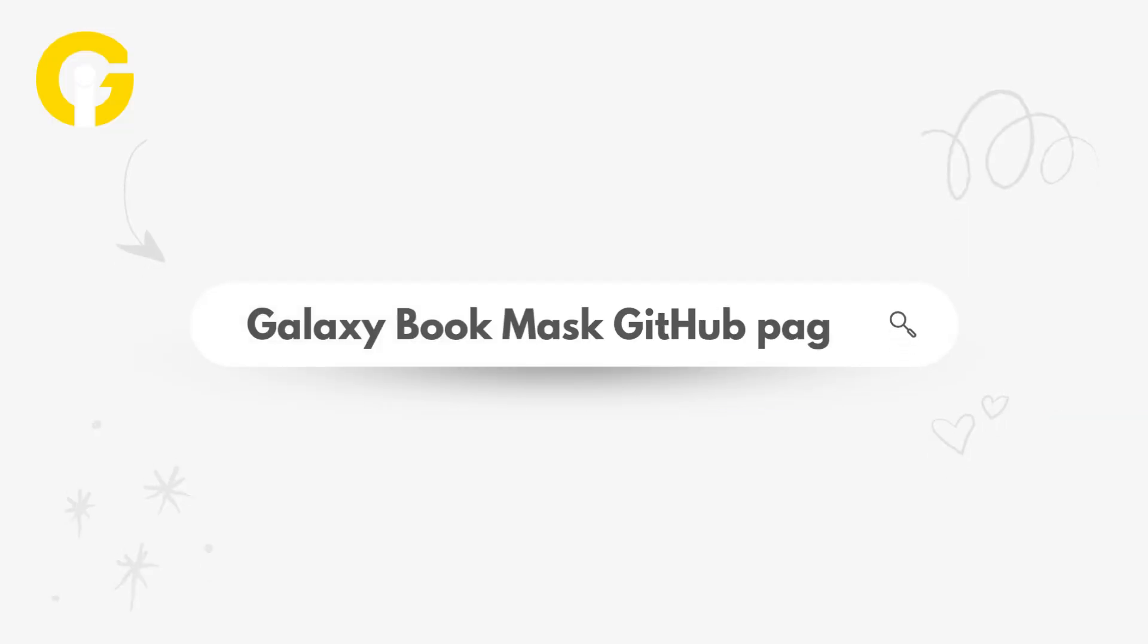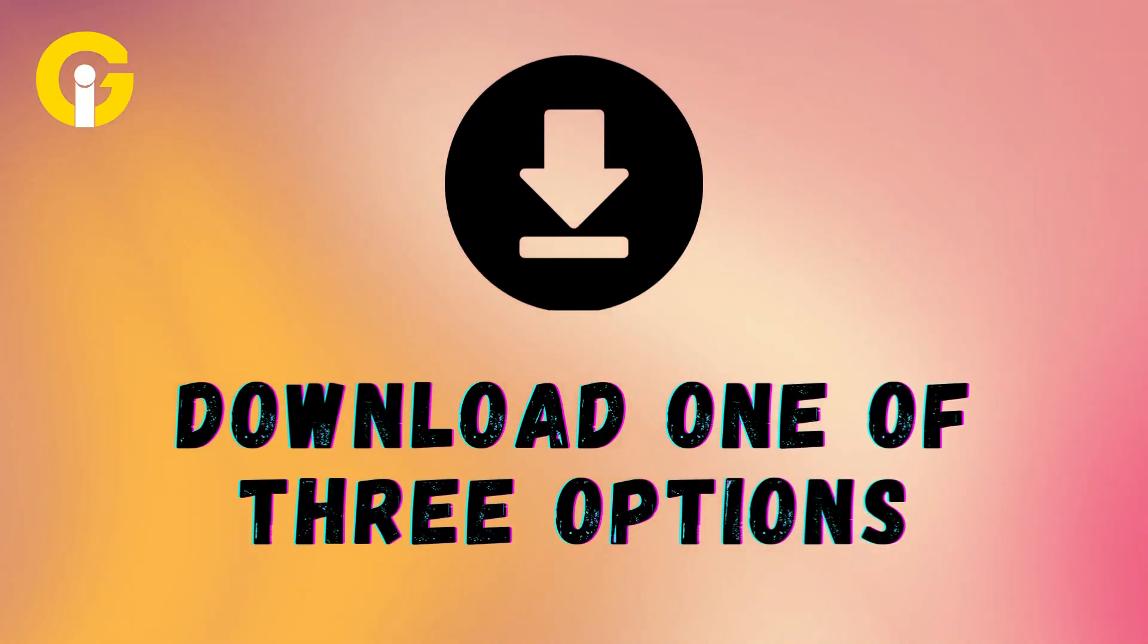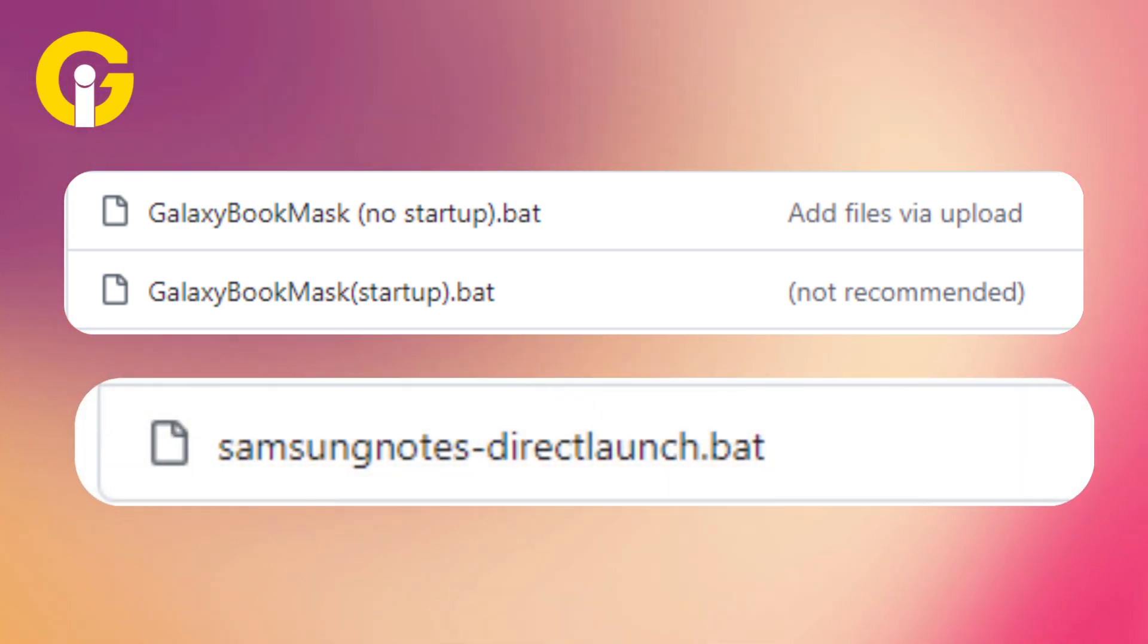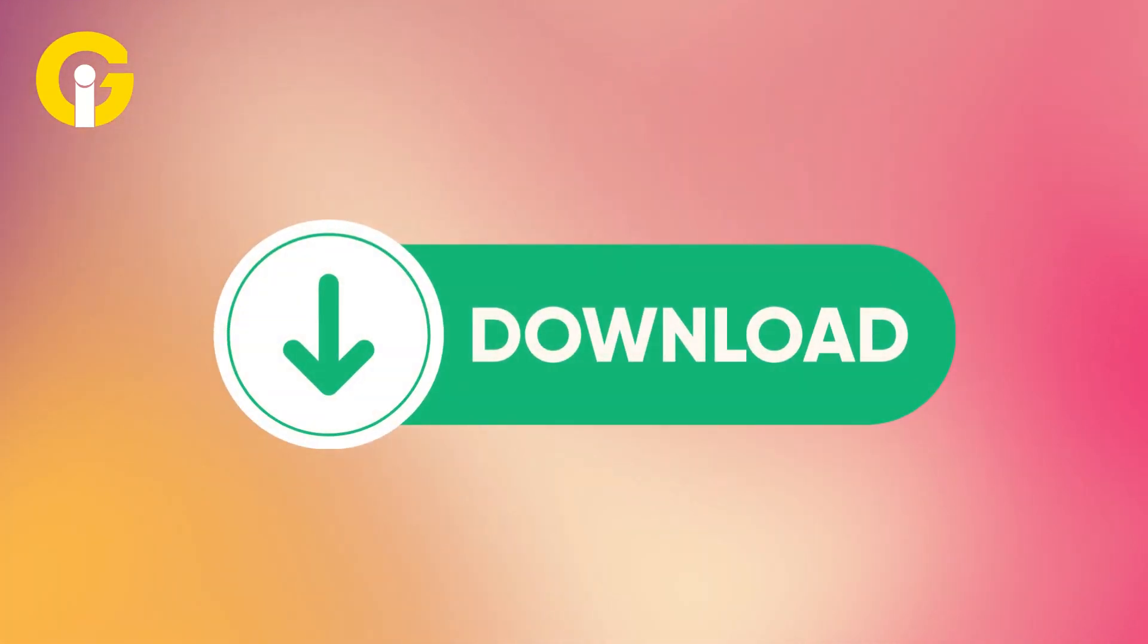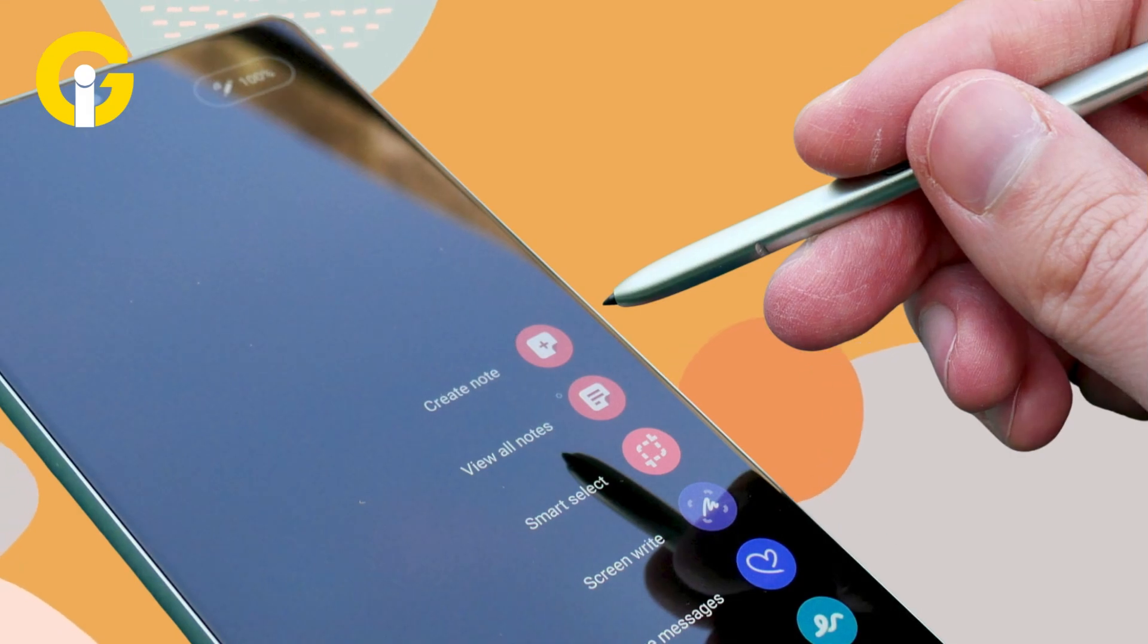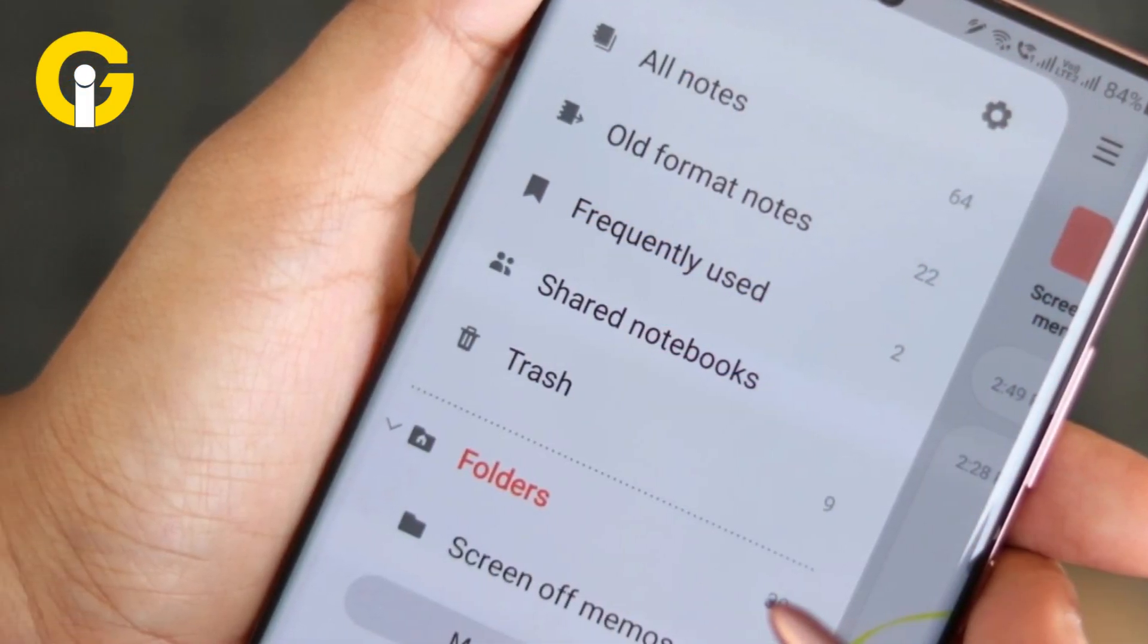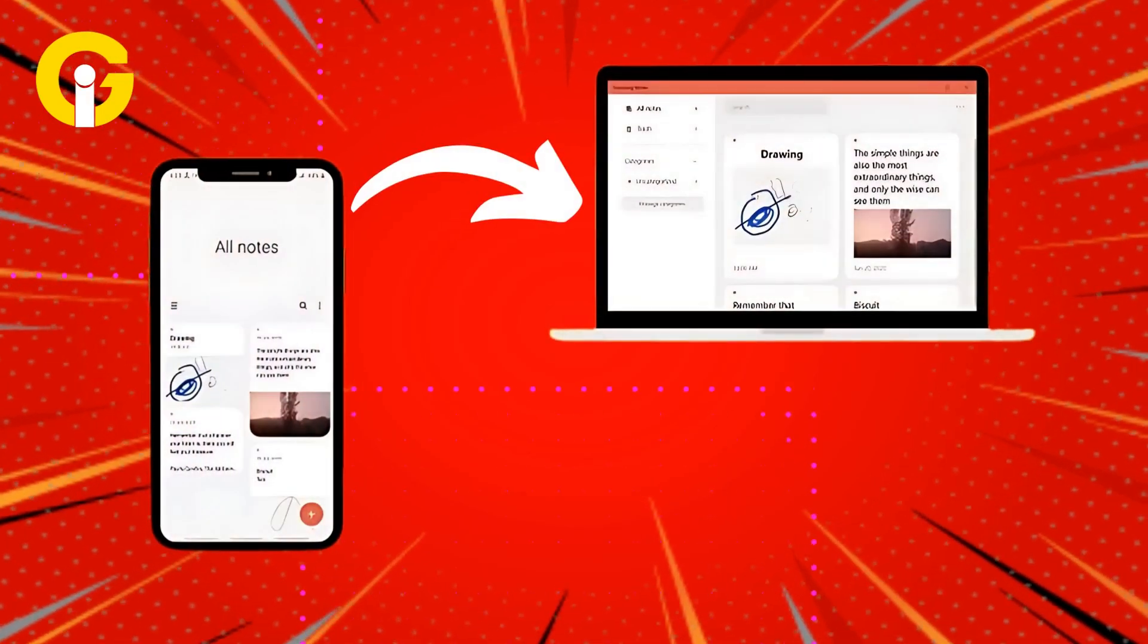You have to visit the Galaxy Book Mask GitHub page and download one of three options: Startup, No Startup, or Direct Launch. Once the file is downloaded, just run it and you're good to go. Now you just have to open the Notes app and sign into your Samsung account to get access to all the notes from your phone and sync them into your Windows PC.